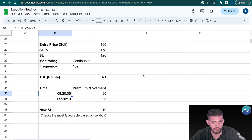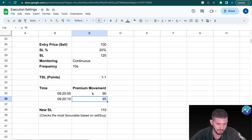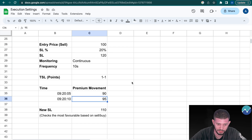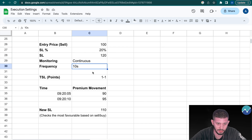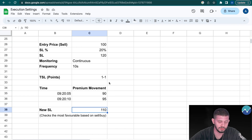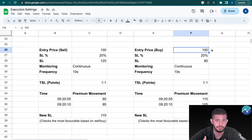At 9:20:05 the premium has moved from 100 to 90 — that's 10 points in your favor. At 9:20:10 it's at 95. Since frequency is 10 seconds, which price is used for trailing? With monitoring set to Continuous, we use the most favorable price for you — which is 90 (the low for a seller). So your new stop-loss becomes 110. The logic works the same for buyers — Continuous monitoring always looks for the most ideal price for you as a buyer or seller.